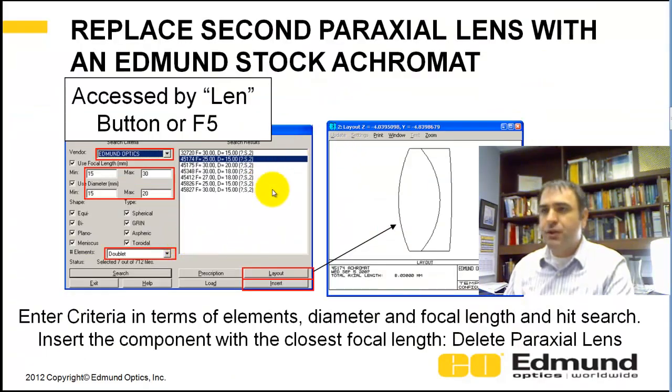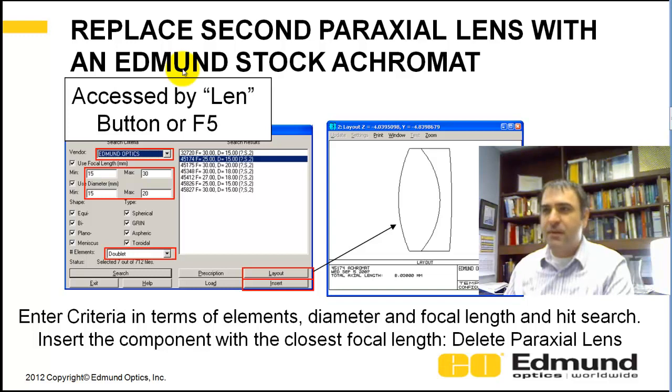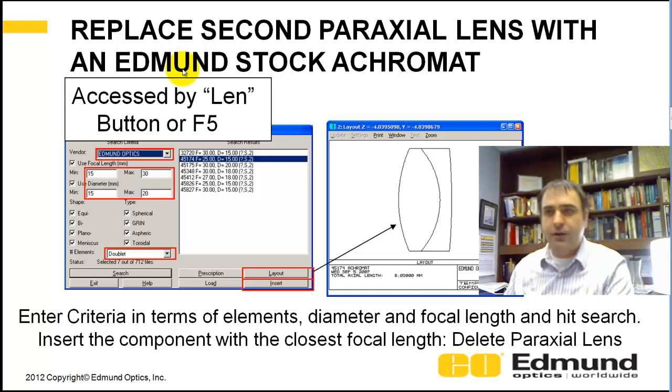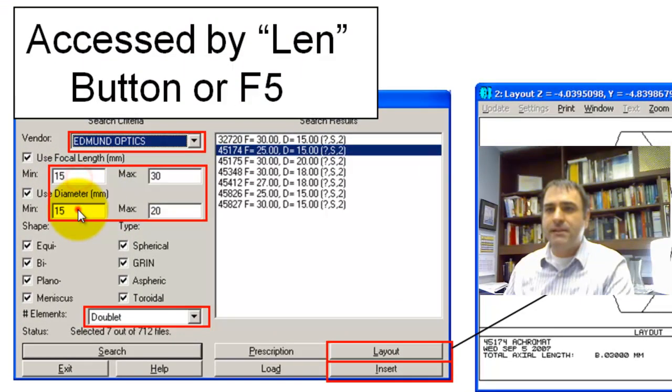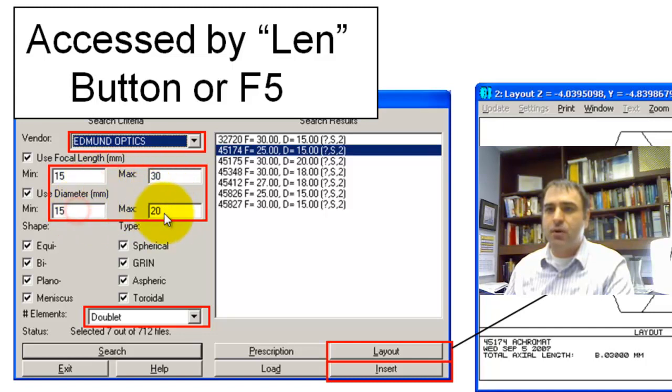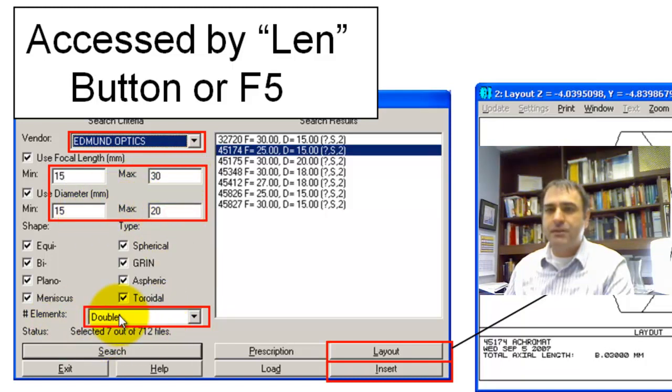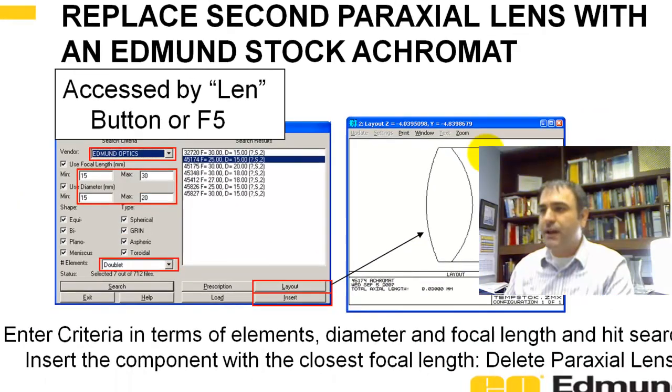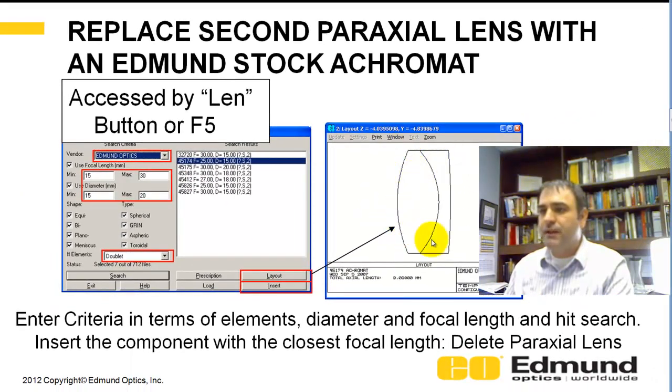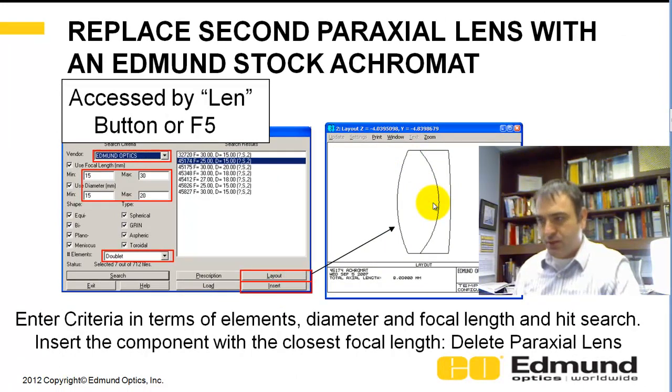Then I'm going to show you how to insert a lens in place of one of those paraxial lenses. And of course, I'm going to use an Edmund stock achromat. You can choose to use whatever other supplier you'd like to go to. You can click the LEN button, or you can hit F5. And ZMAX has a database of lenses. You can enter a bunch of different parameters here. But I'm going to do a 15-30mm focal length with a 15-20mm diameter. I'm going to specify a doublet, hit Search, and pick this 45174. You can click Layout and see what the lens looks like. Wherever your line was in the Lens Data Manager, if you hit Insert, that lens will be inserted.